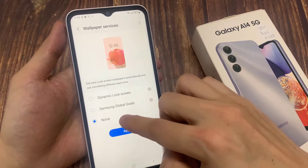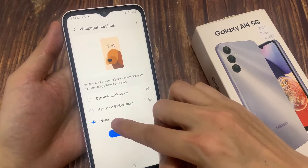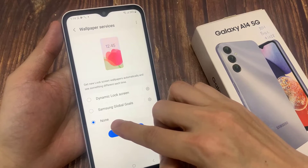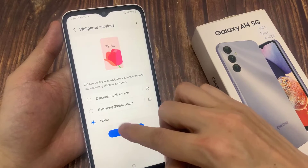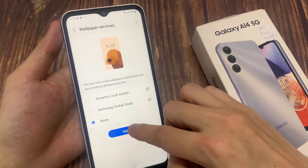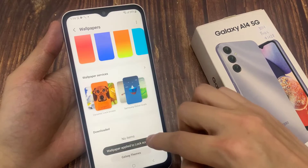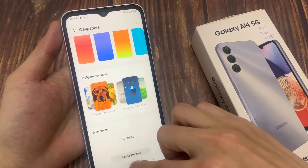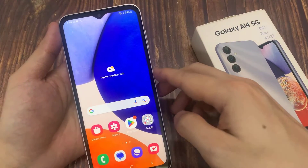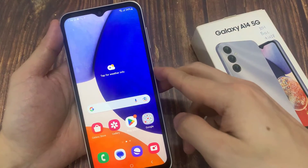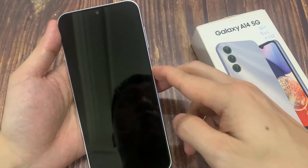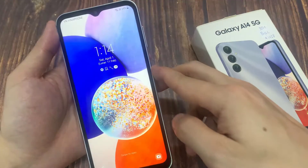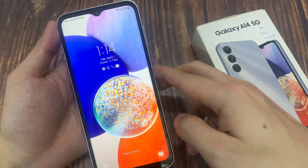Please change it to None. Next, tap Apply. If you go to the lock screen, you will see regular wallpaper instead of the wallpaper services.